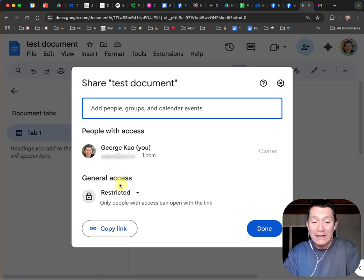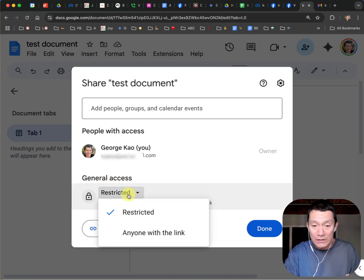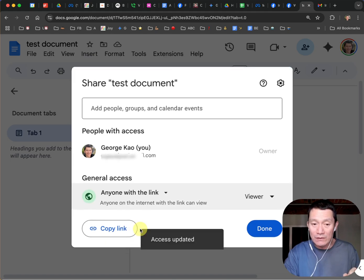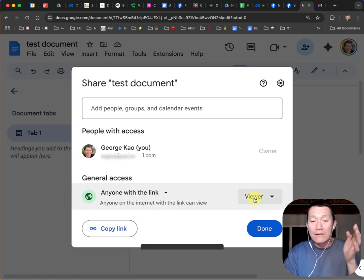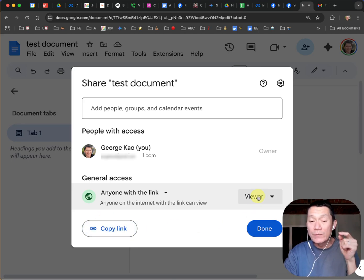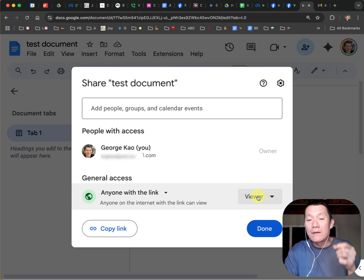And general access is restricted. So here's where you want to click on restricted and select anyone with the link. And now anyone with the link that you give them will be able to view the document. Even if they're not logged in to Google, they can view it.